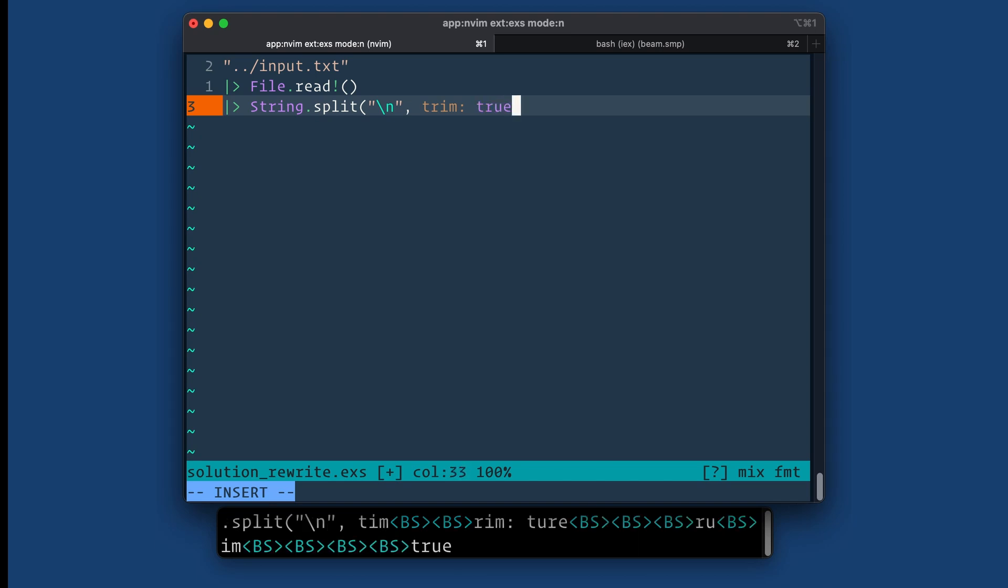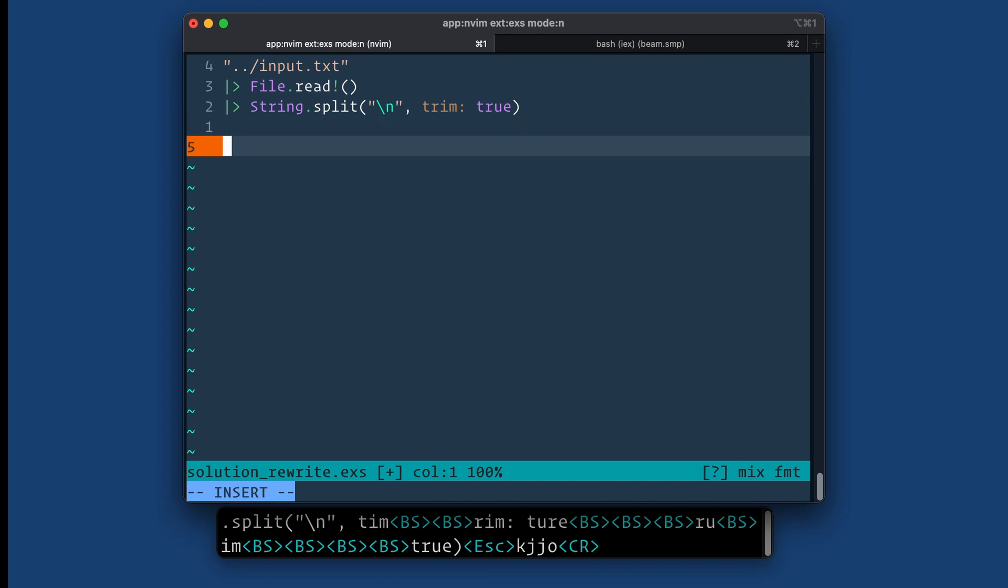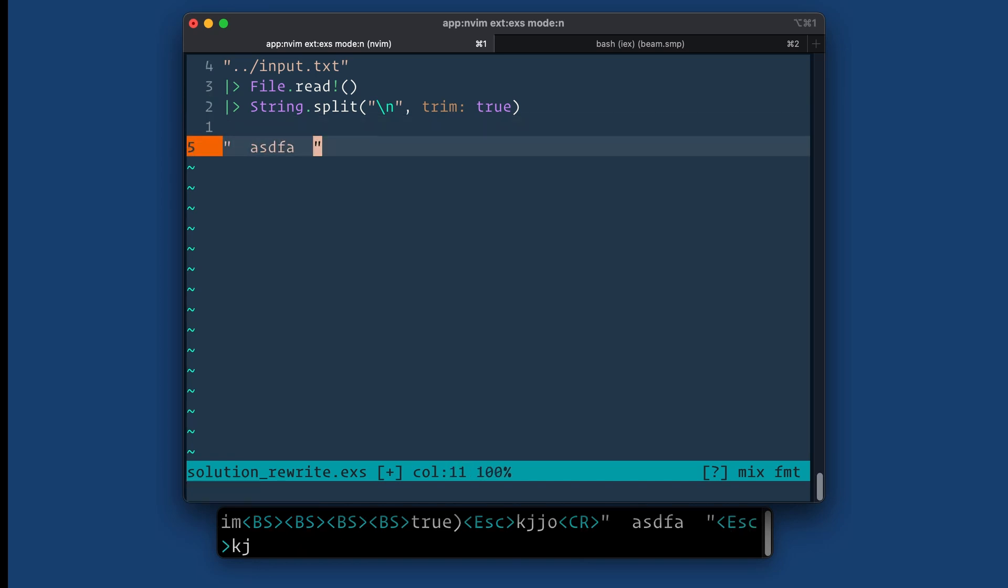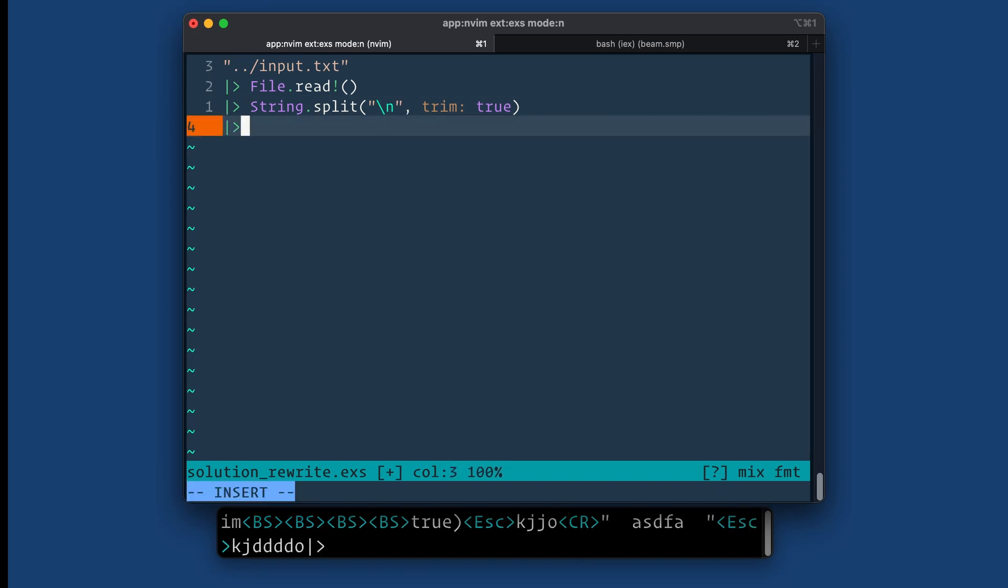Trim true. So this just makes it so that I don't have something like this where there's white space on the edges. All right, so we've got our data coming in line by line.